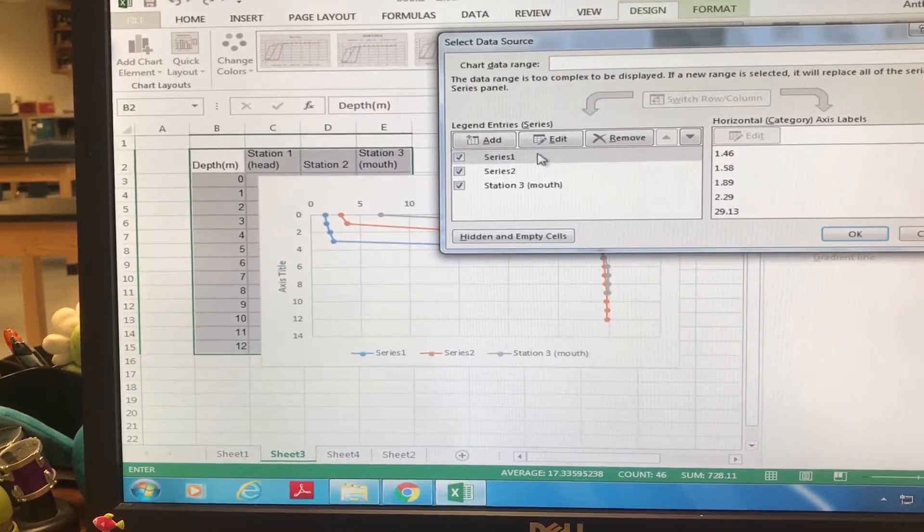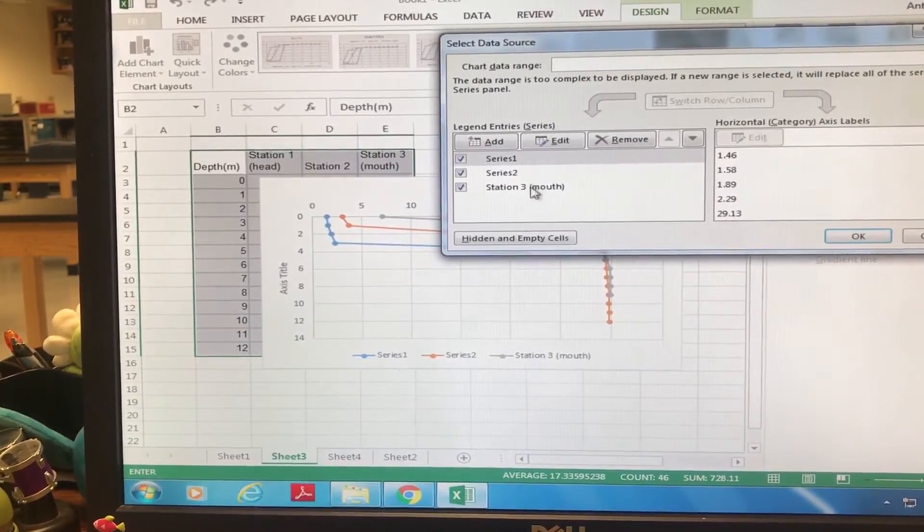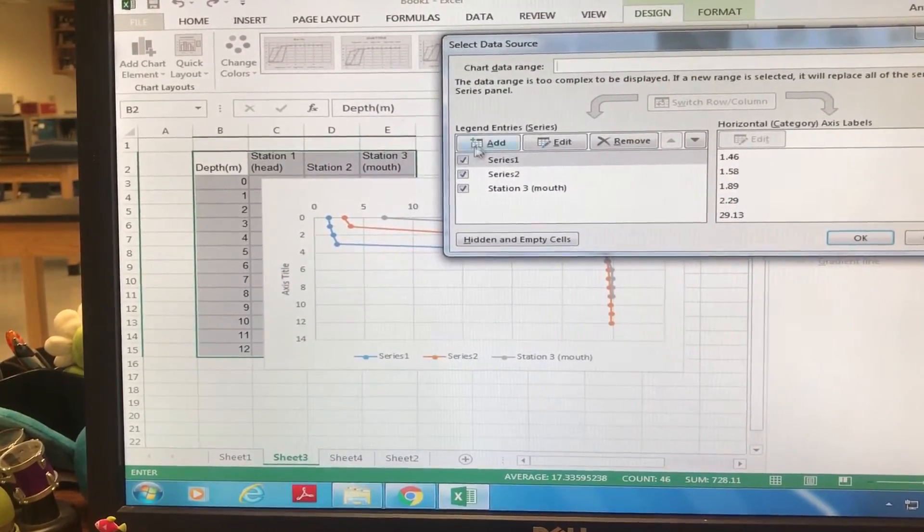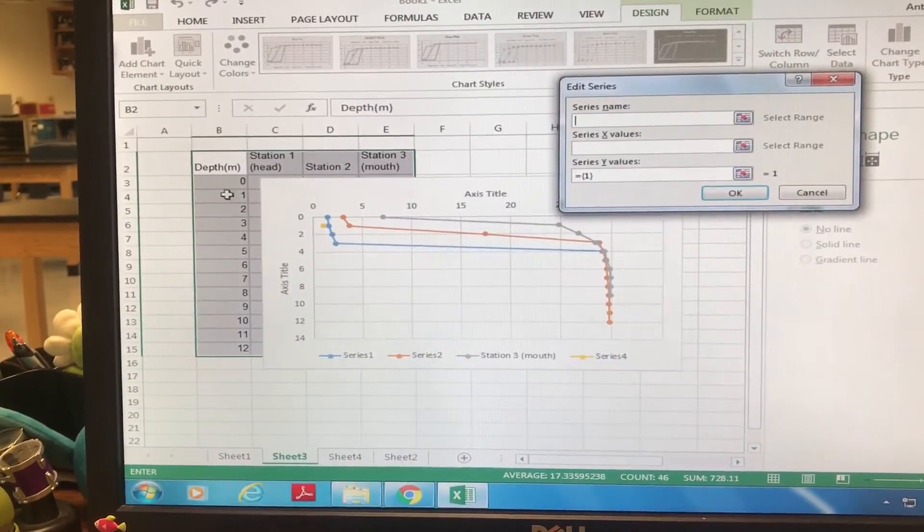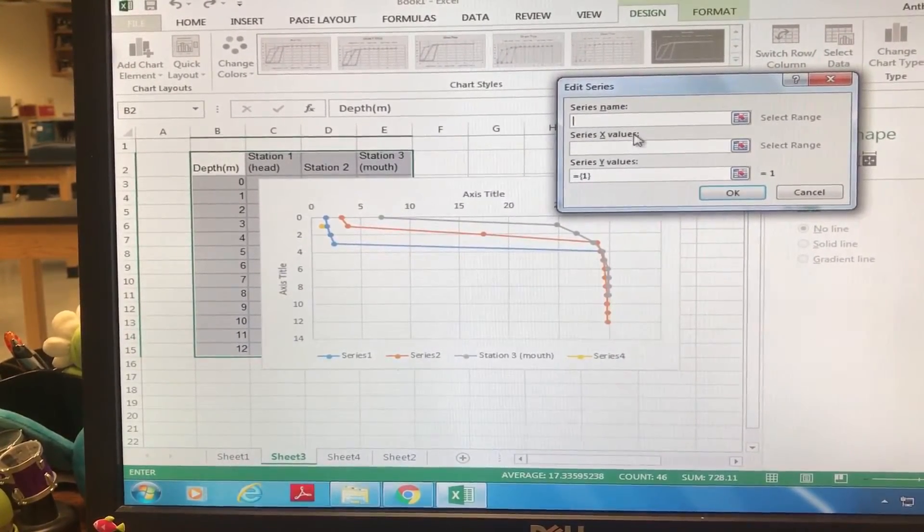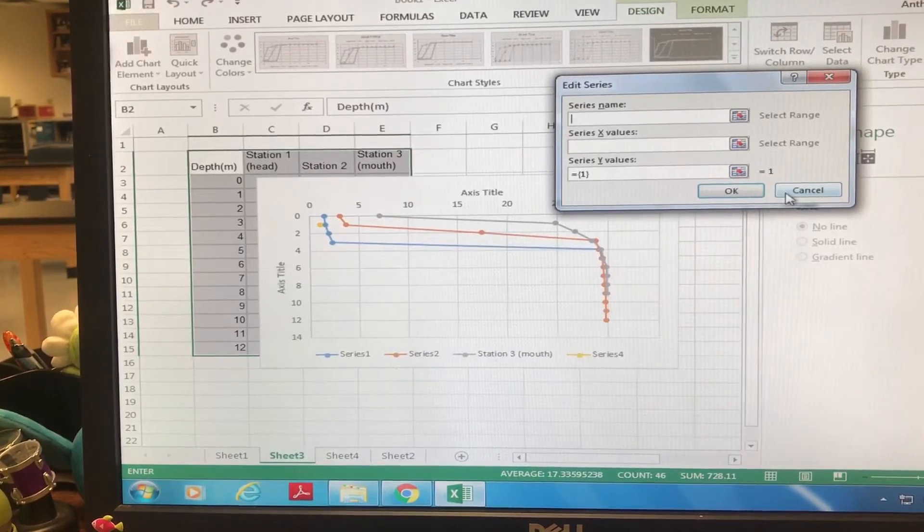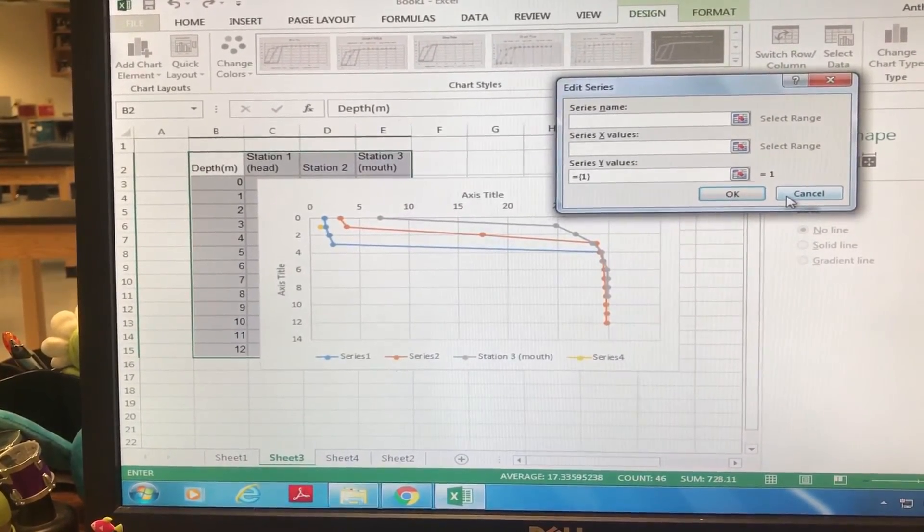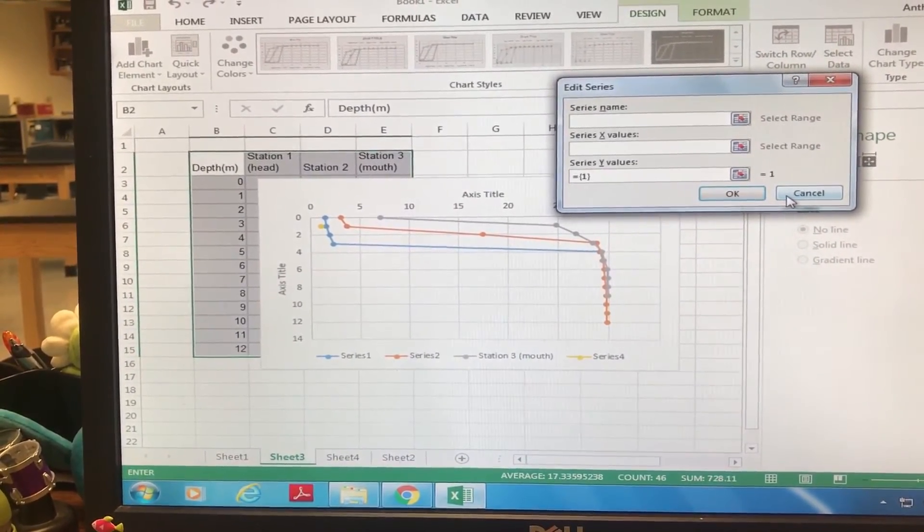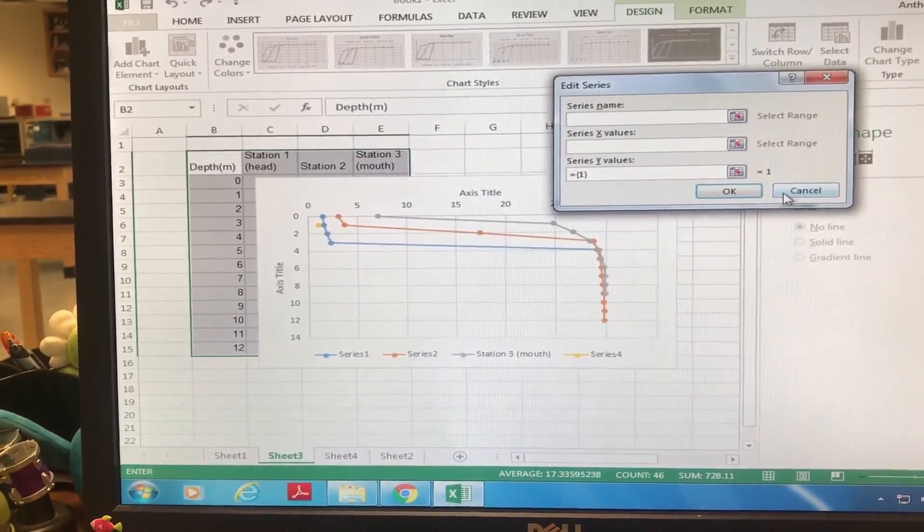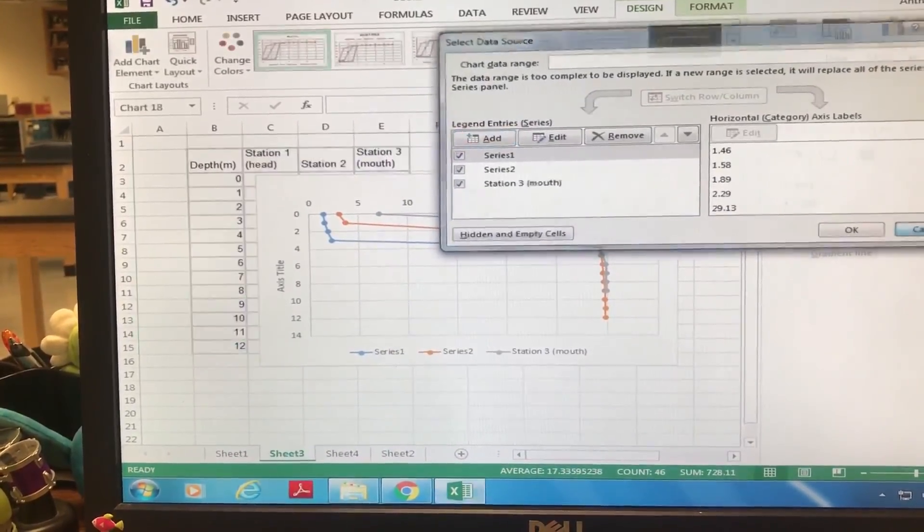And you just need to make sure that your X and Y - you can just highlight when you add a series, you can just highlight exactly the X value and the Y value. Make sure that the Y value for all three are depth and then you're good to go. Hope this helps you all.